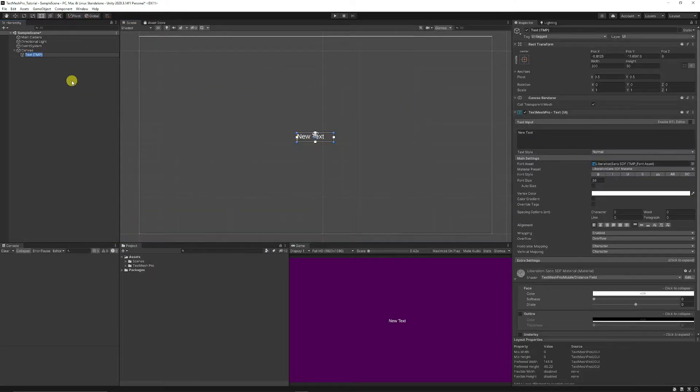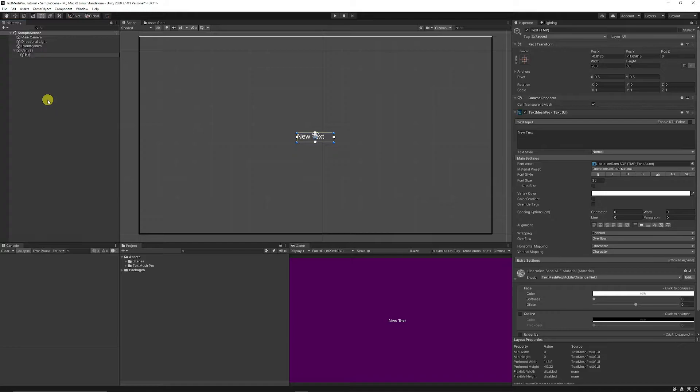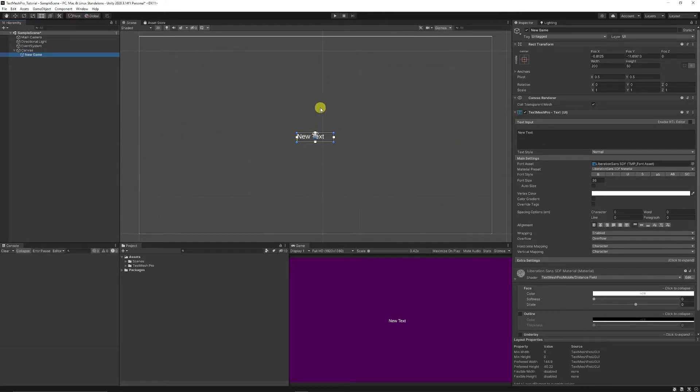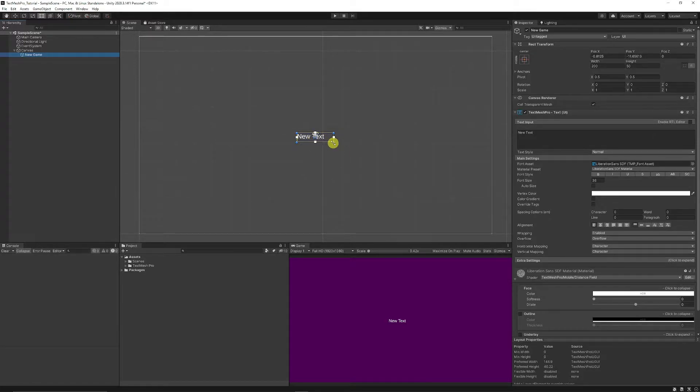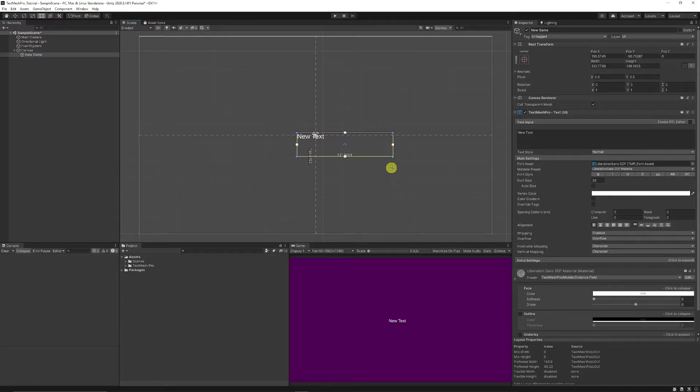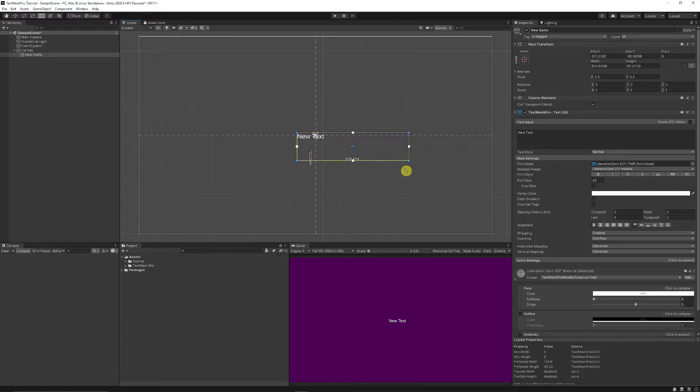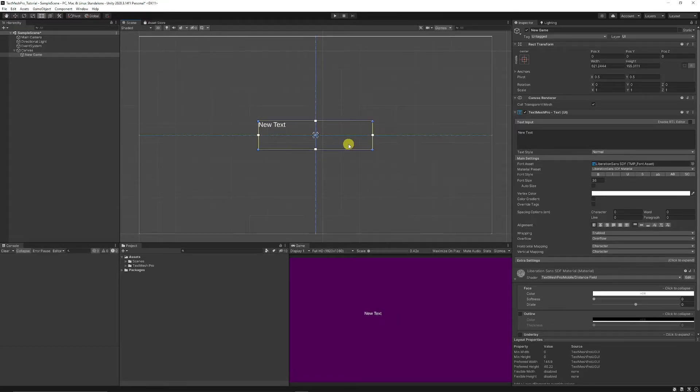But say we start adding a new text and we can call this our new game text. We have the standard Unity controls to be able to resize by holding shift and resize the bounding box around our object. We can just set that to the center.